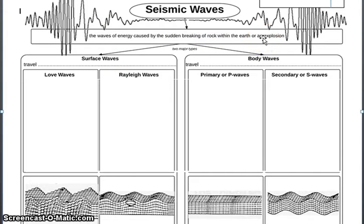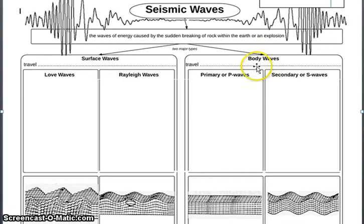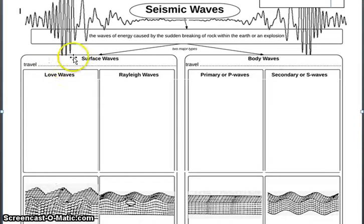Whenever an earthquake happens, it sends seismic waves shooting through the earth that can be sensed all around in different cities. Now there are two major types of seismic waves: something called surface waves and something called body waves. Each of those breaks down into two categories.